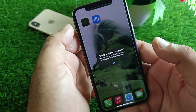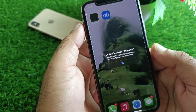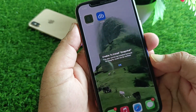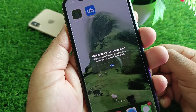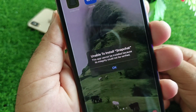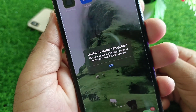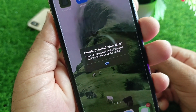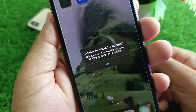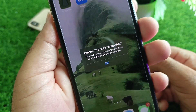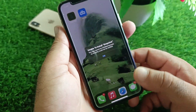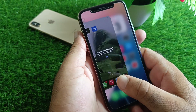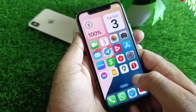Welcome back. In this video, we will discuss when you try to download or install any app on your iPhone or iPad, you may face the problem: 'Unable to install app – this app can't be installed because its integrity could not be verified.' We'll show you how to fix this very easily.